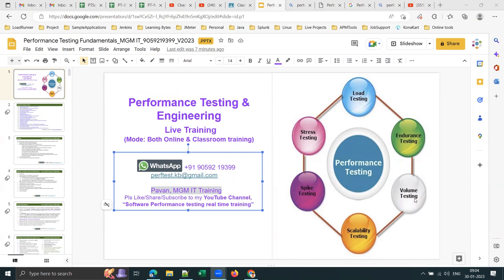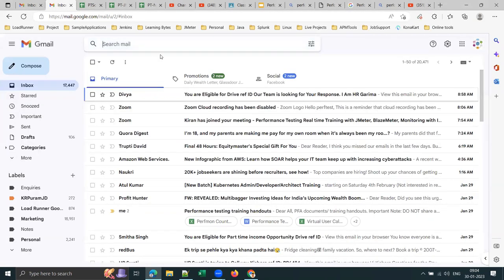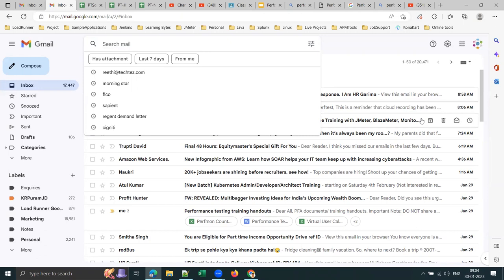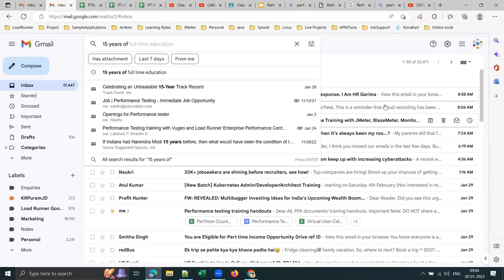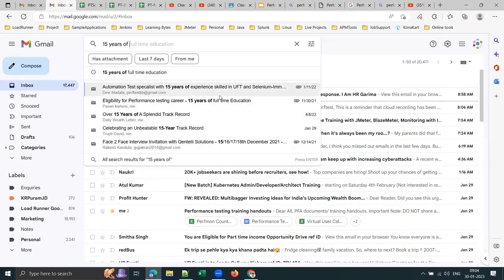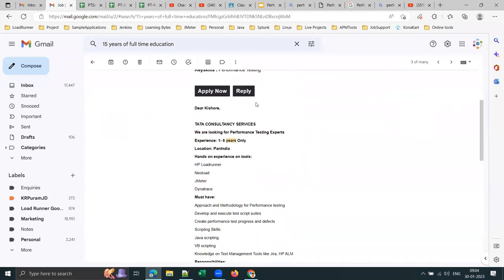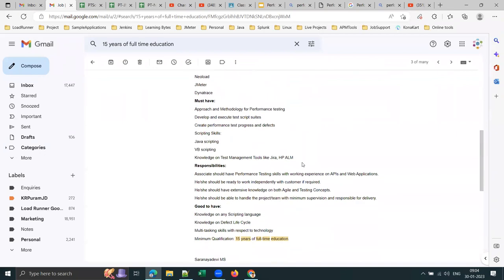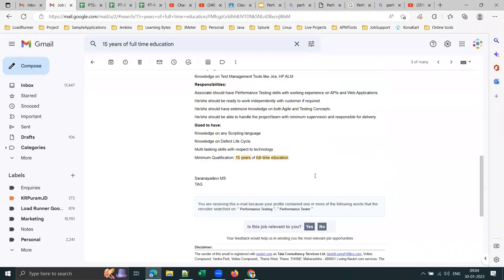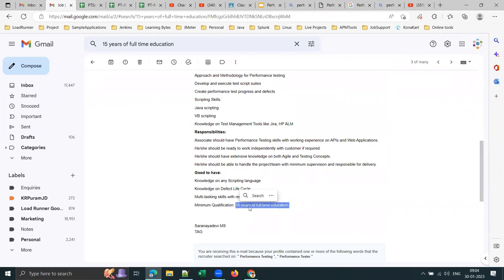You need to be good both technically and in soft skills. Companies like TCS are asking for any degree — just 15 years of full-time education. That means 10th standard (10 years) plus intermediate (2 years) plus any three-year degree. They are not specifically asking for B.Tech or B.Sc Computers — any degree qualifies. TCS is hiring pan-India for one to six years experience with this criterion.